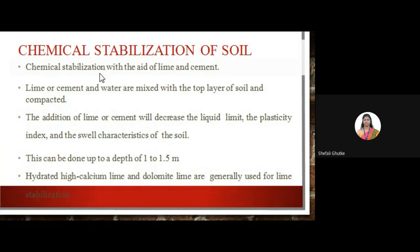Chemical stabilization of soil: lime or cement can be added with the top layer of soil and compacted. The addition of lime or cement decreases the liquid limit, plastic limit, and ultimately decreases the swell characteristics of the soil. This can be done up to a depth of 1 to 1.5 meters; going up to 2 to 3 meters increases construction cost. Hydrated high calcium lime and dolomite lime are generally used for lime stabilization.